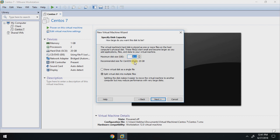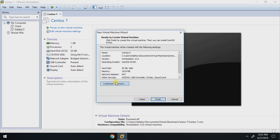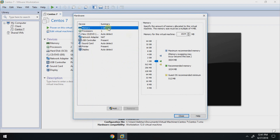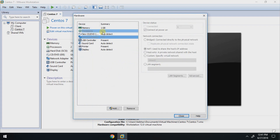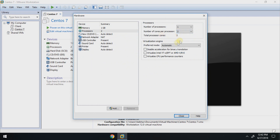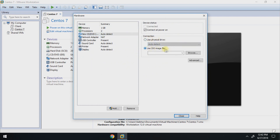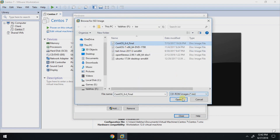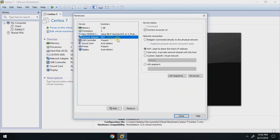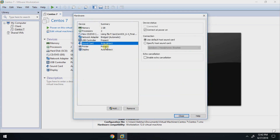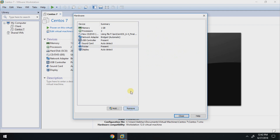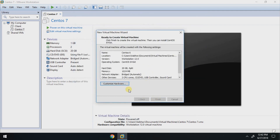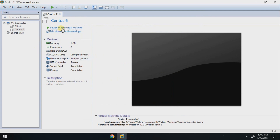Just follow my steps as given. Click Customize Hardware. Set your RAM — I have given 1GB — then set the processor as I have shown, then use the ISO image file. Now choose your CentOS 6 ISO and click Open. Go to Network Adapter, set it as Bridge, and remove unnecessary devices. Click Close and then Finish.